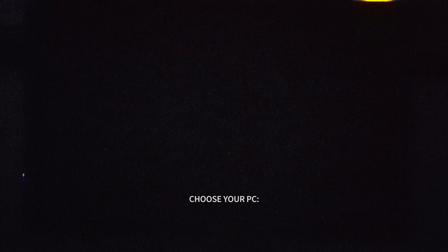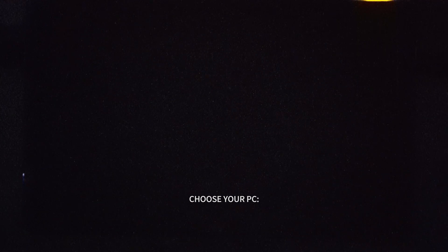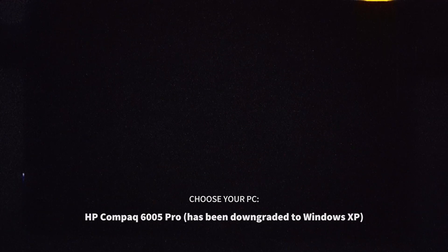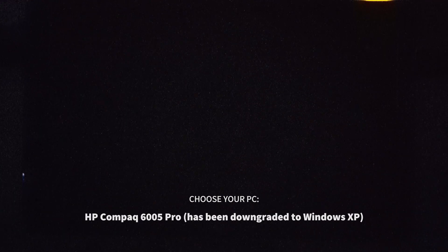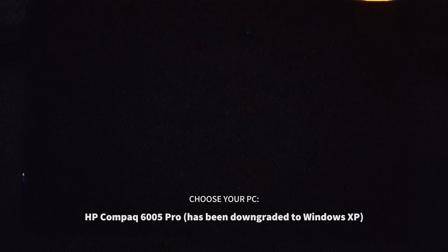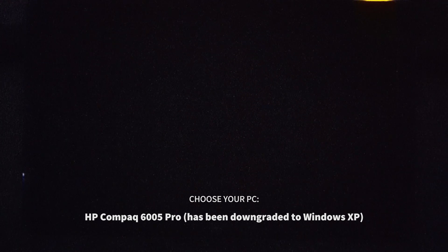I'm going to be using the HP Compact 6005 Pro, which got downgraded to Windows XP. Here we go!